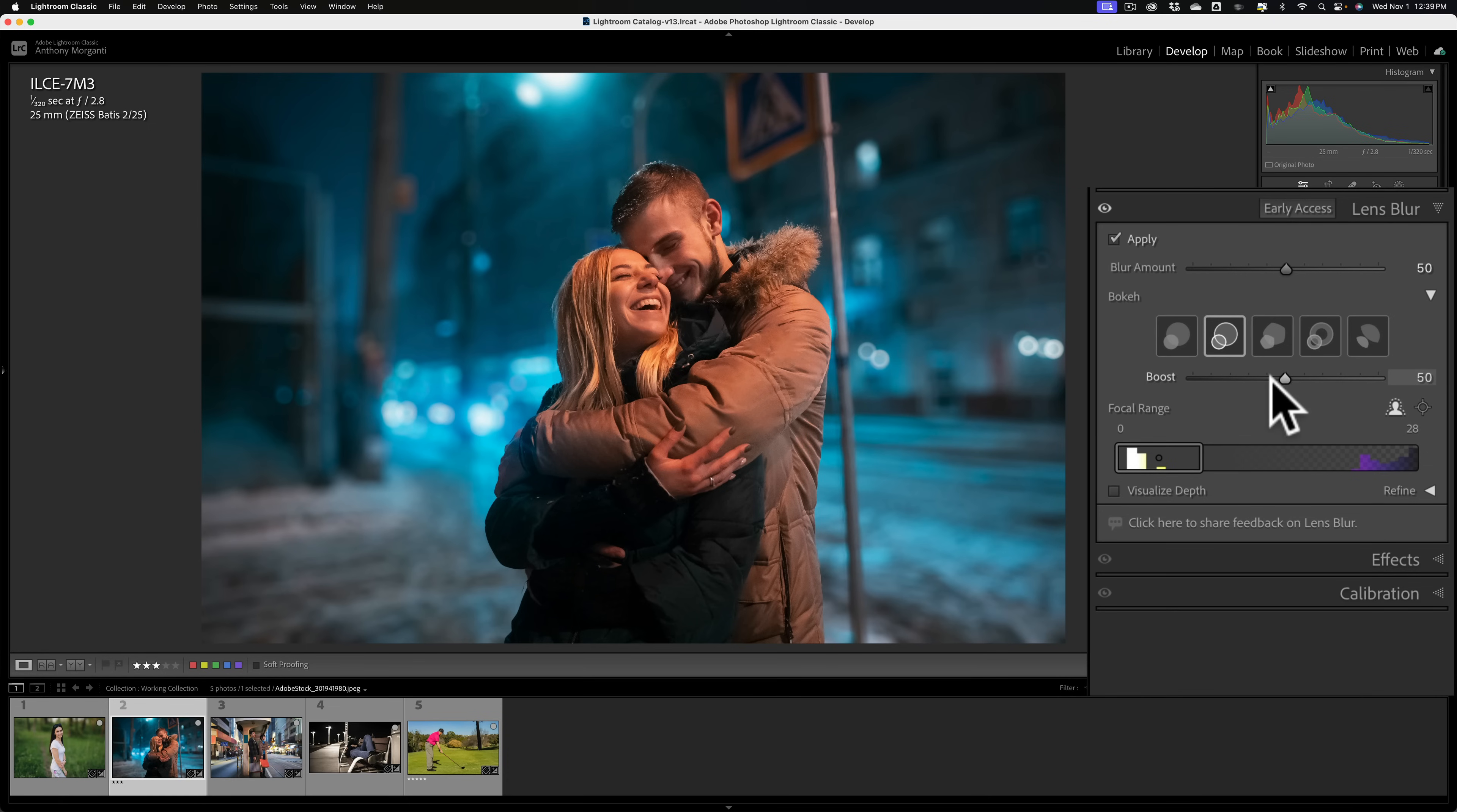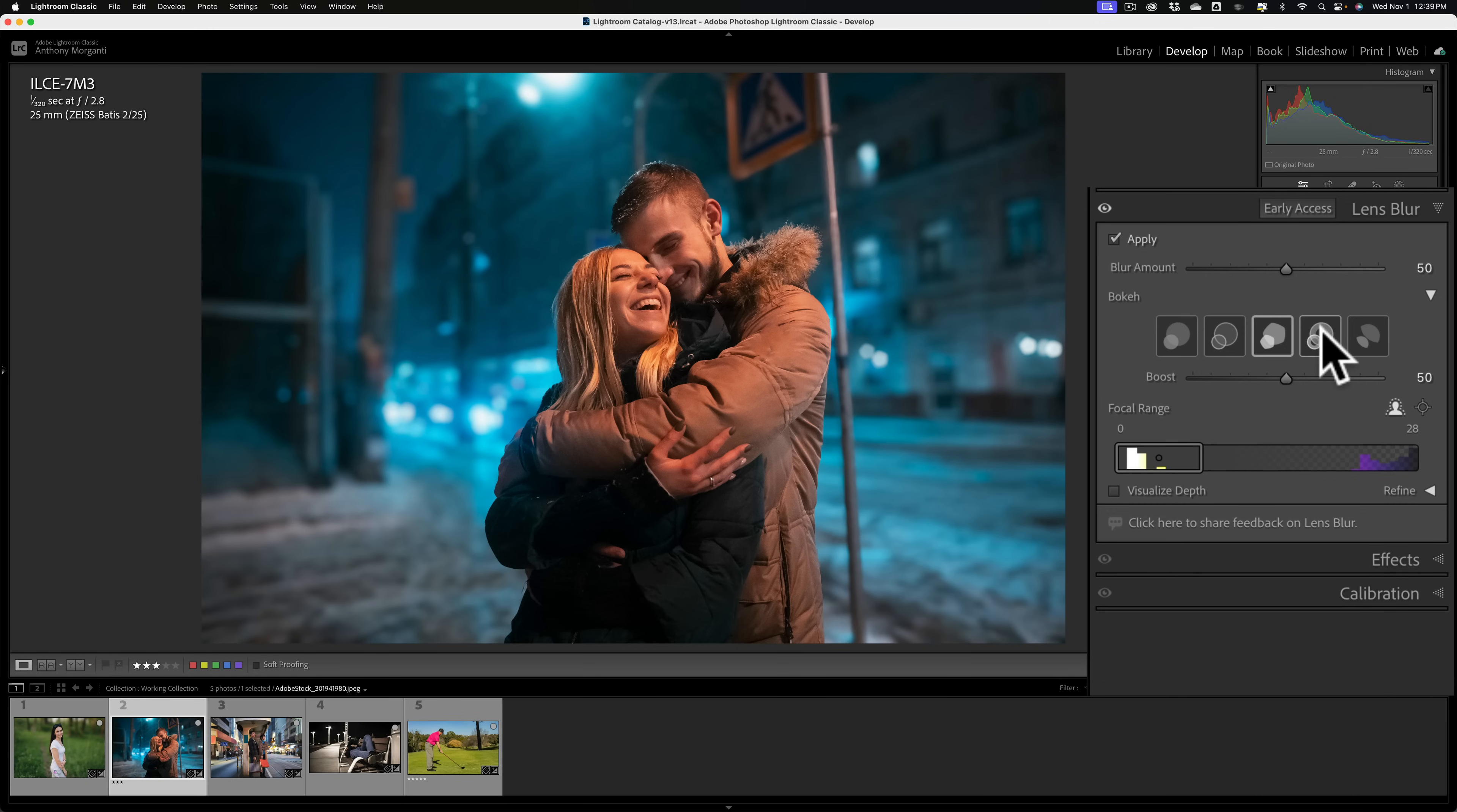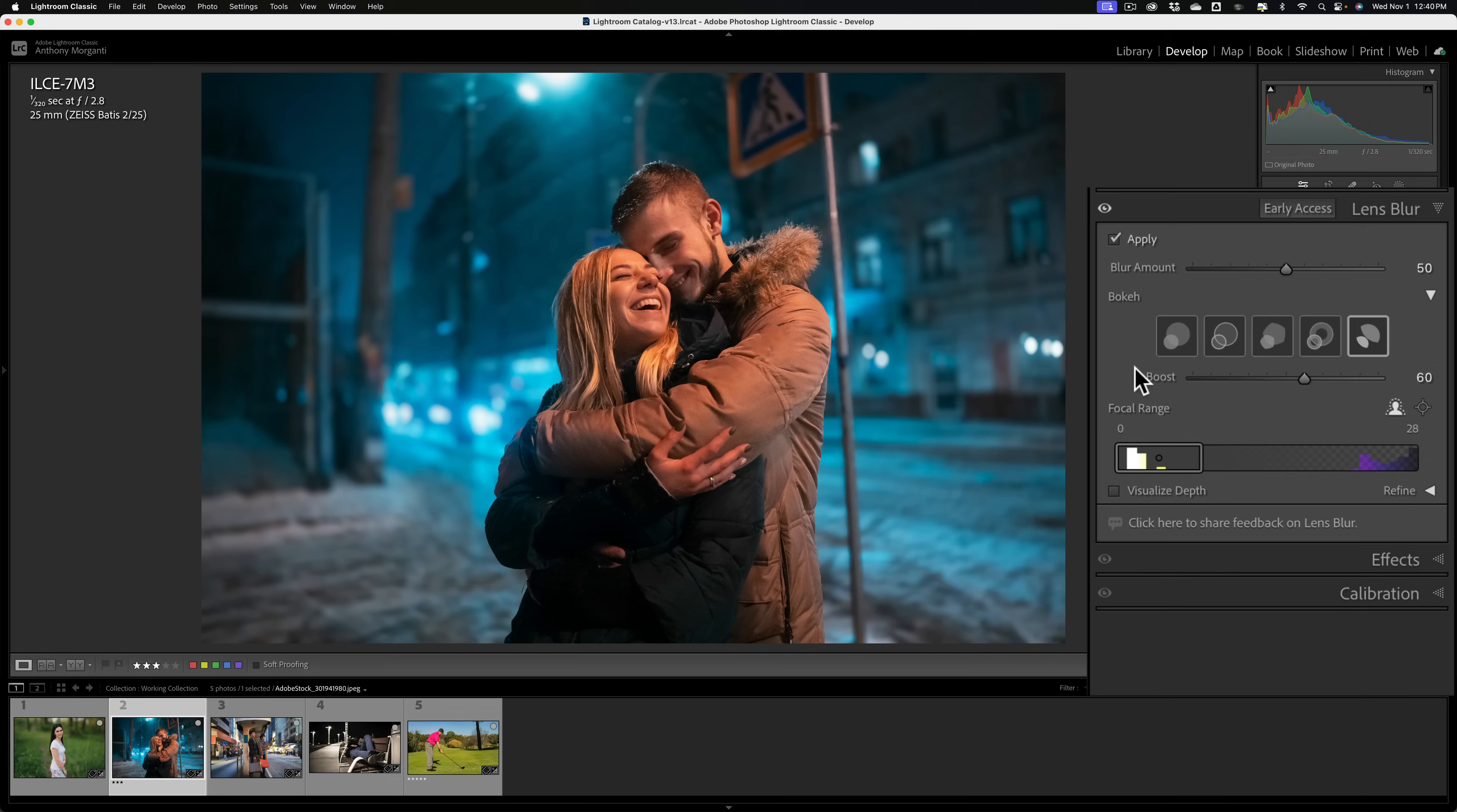Next to that is five blade. That's commonly seen in vintage lenses. You can see how the pointed light sources now have this more five-sided shape to them as the diaphragm would in an older lens. Next to that is ring. This is commonly seen in reflex or mirror lenses. You get this kind of ring look or a donut look to the bokeh. That's something I don't care for. Again, boost just makes it brighter or darker.